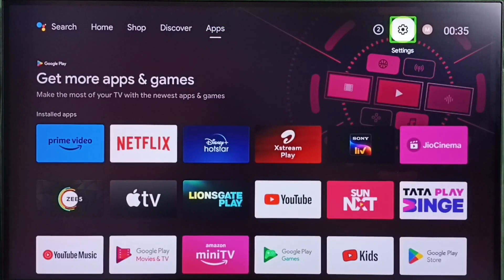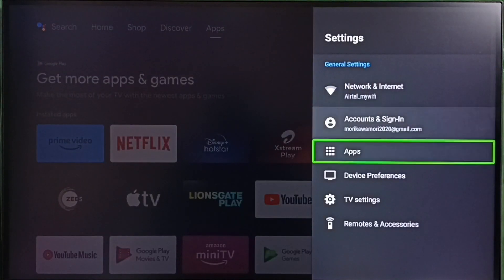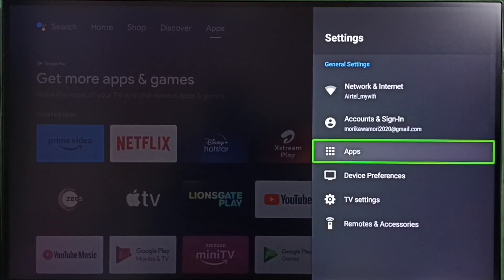Go to settings. Select settings icon. Then go to apps.